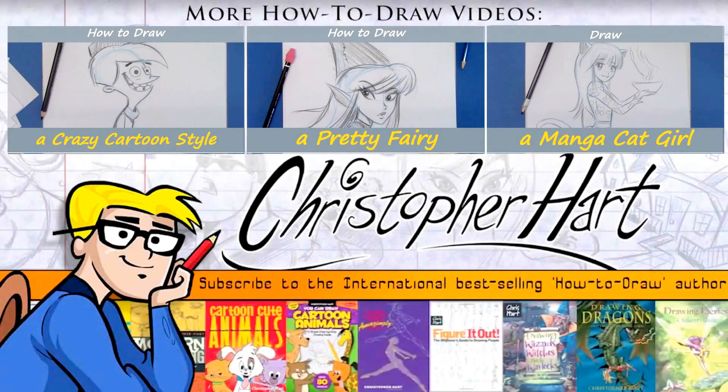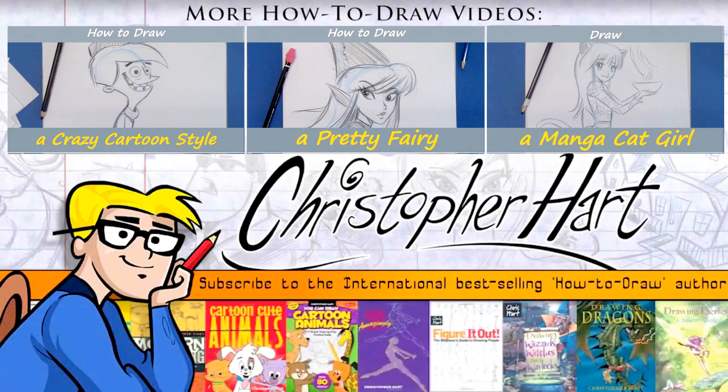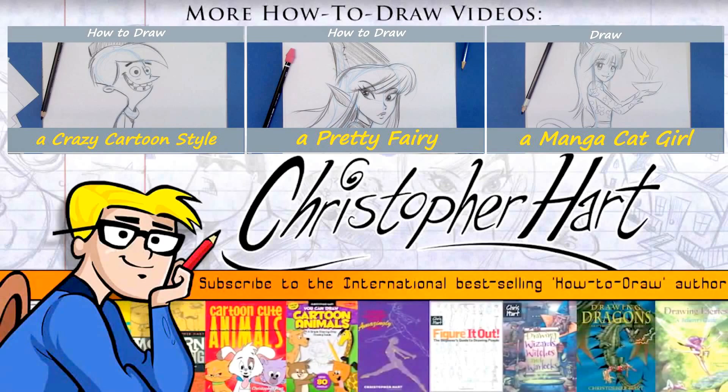I'm the author of many popular how to draw books on everything from cartooning to manga. I upload new videos each week. So please subscribe and enjoy.